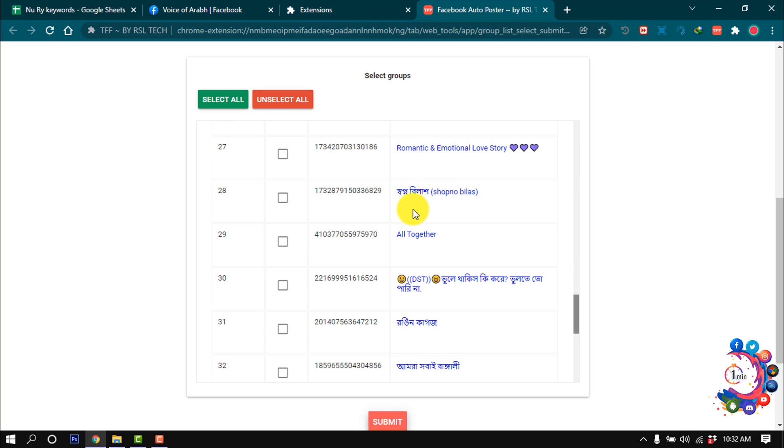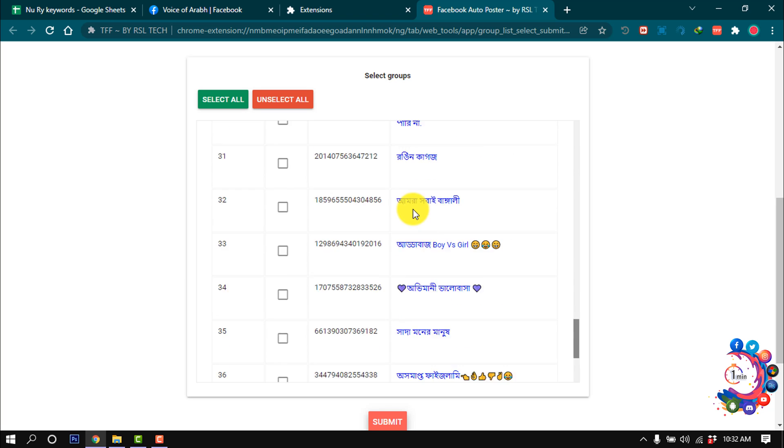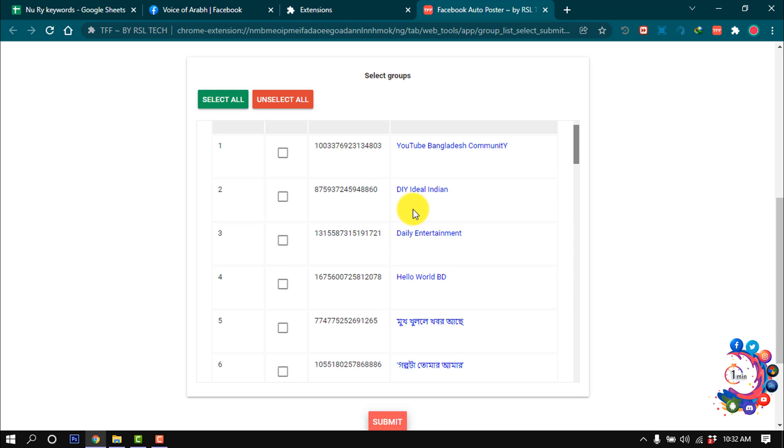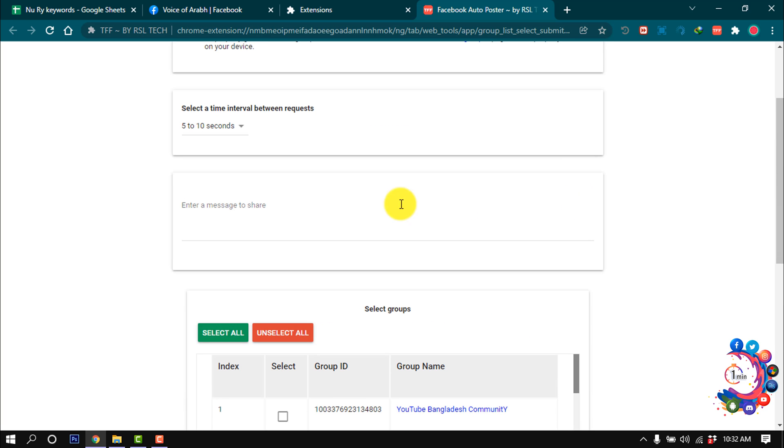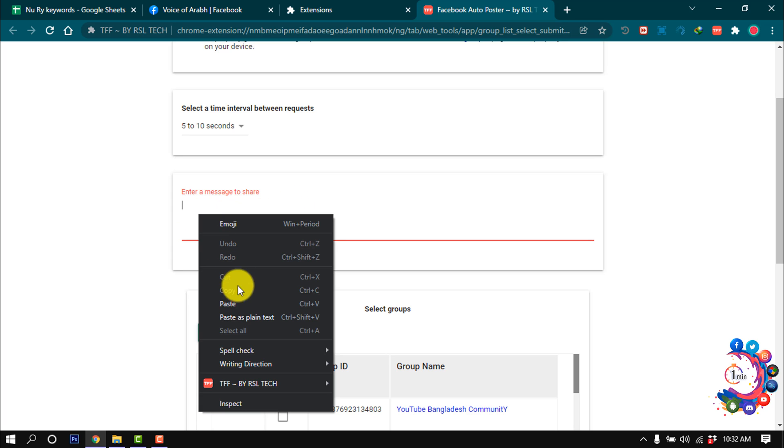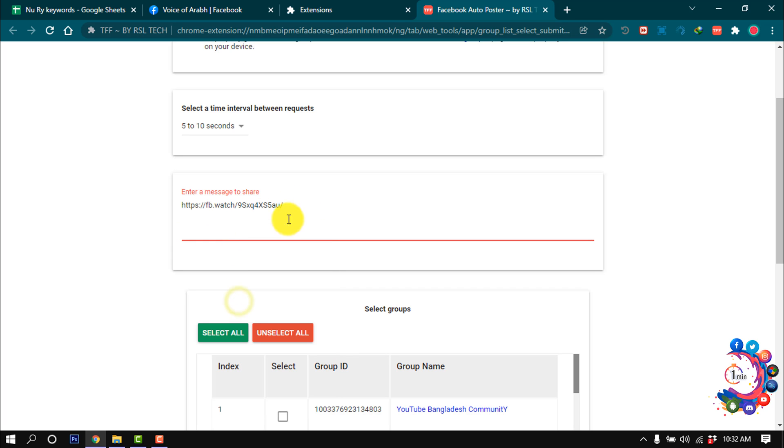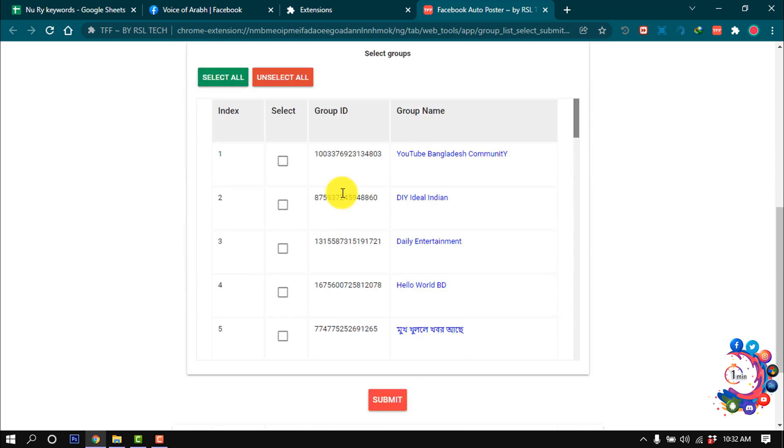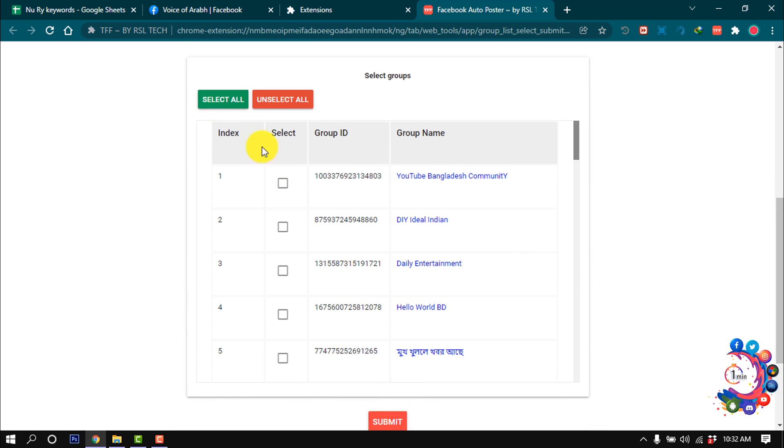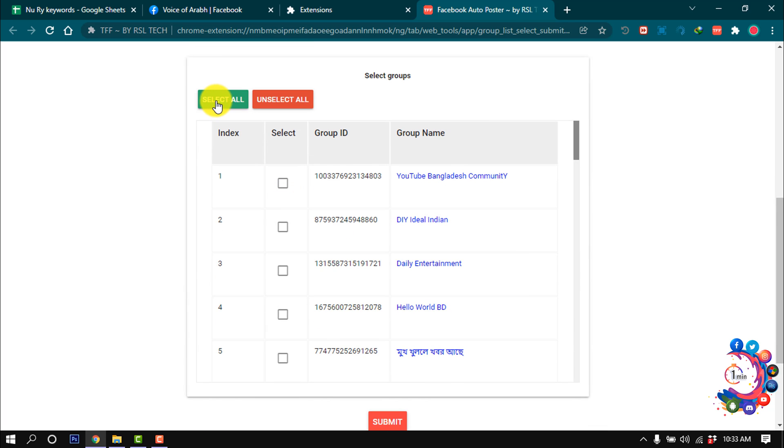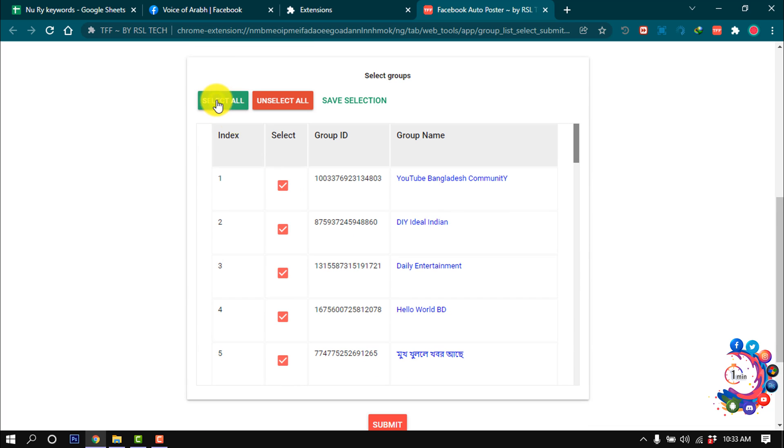In this box, you have to put your message or captions. I'm pasting here my Facebook video link. After that, from here you can select all your Facebook groups at one click. As you can see, I selected all my groups at one click.